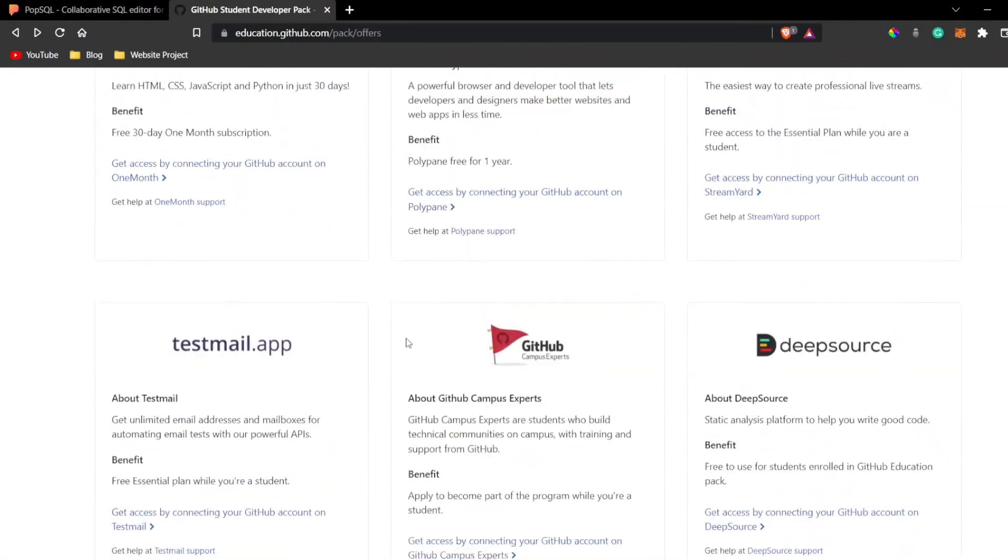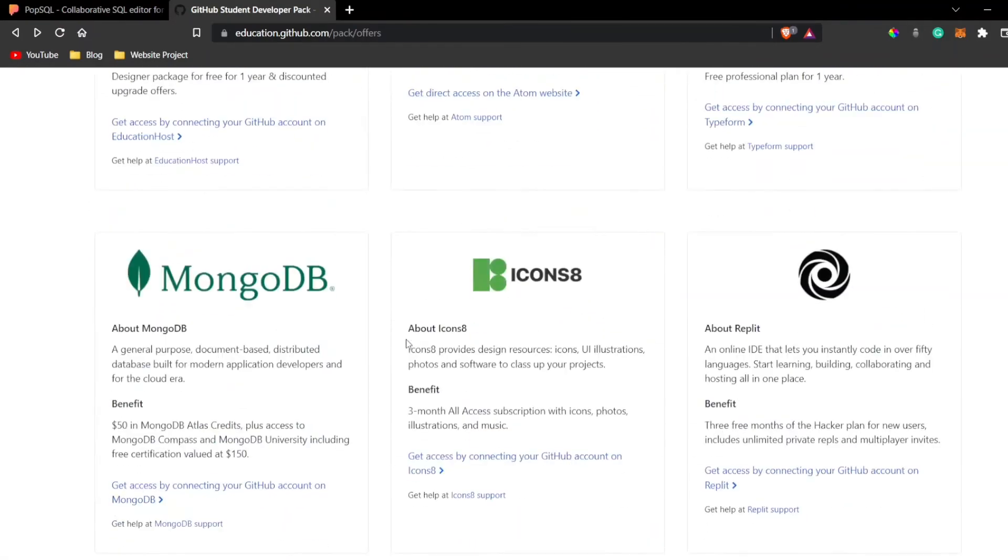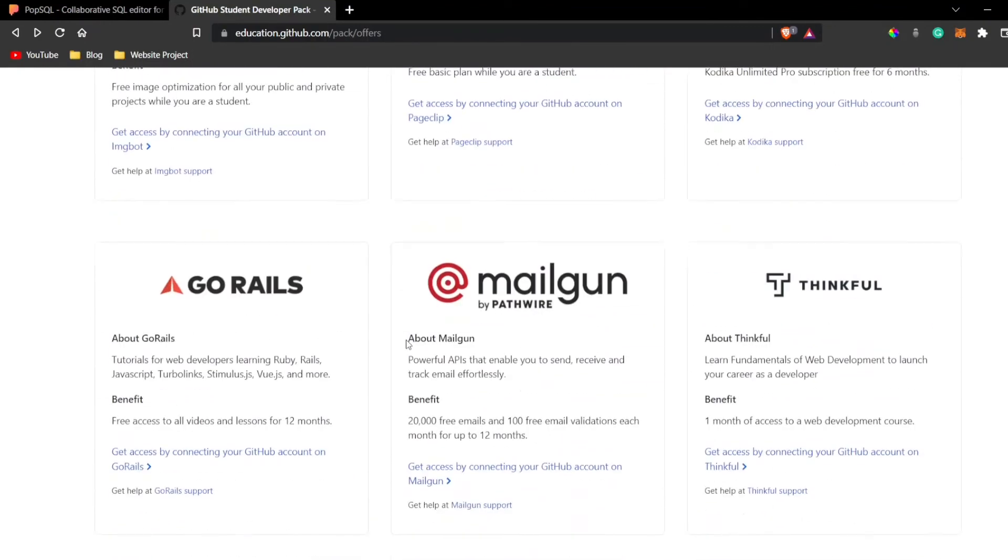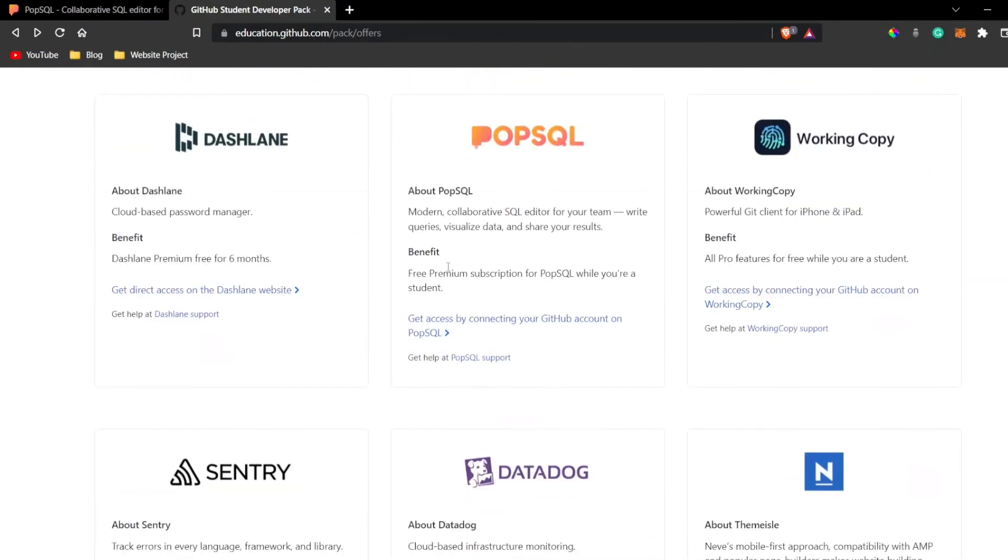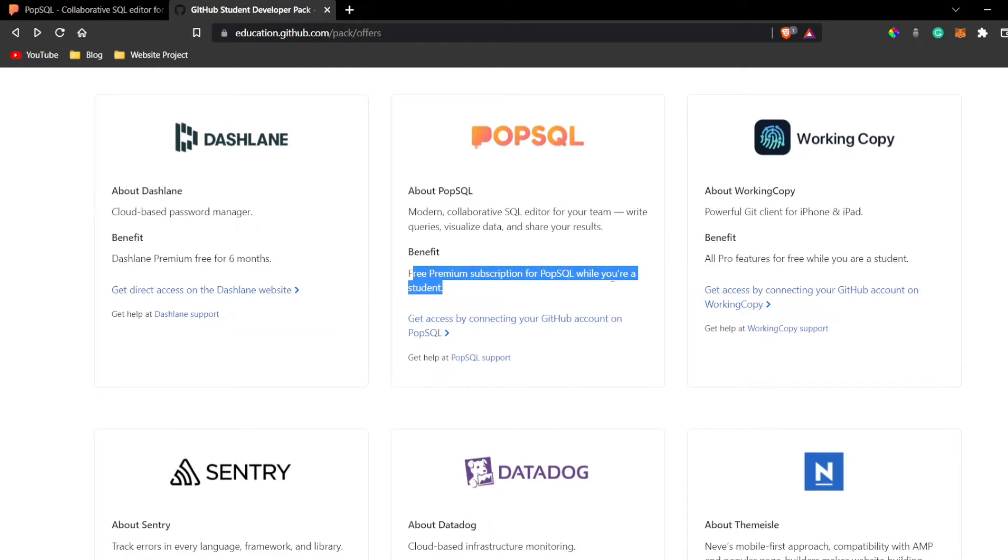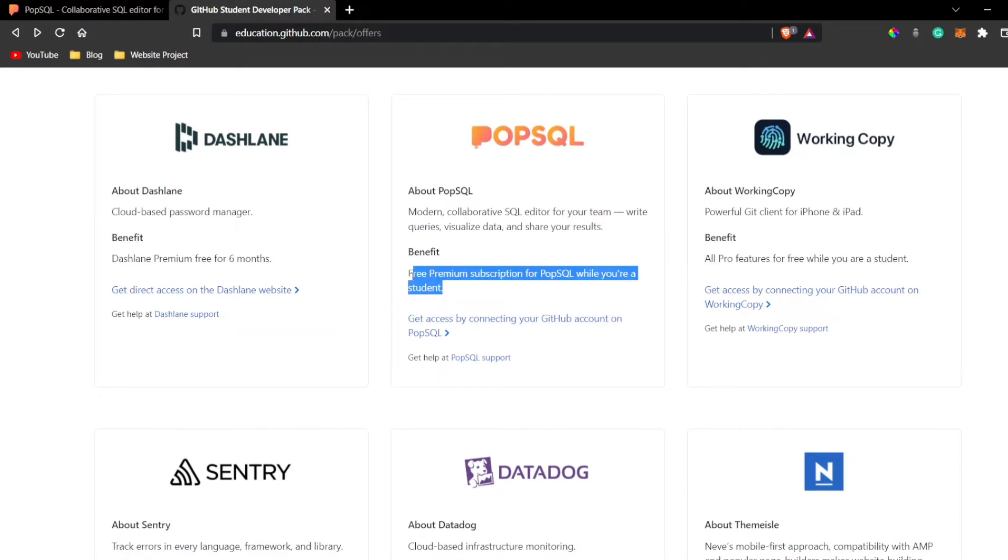If I scroll down a bit over here, you can see we get PopSQL. It's a modern collaborative tool and you can see 'get access by connecting your GitHub account on PopSQL.' It says free premium subscription for PopSQL while you are a student.